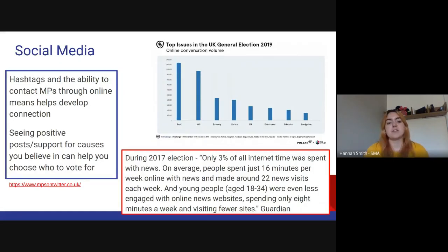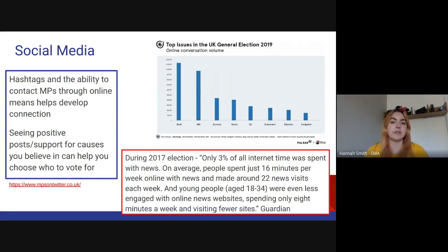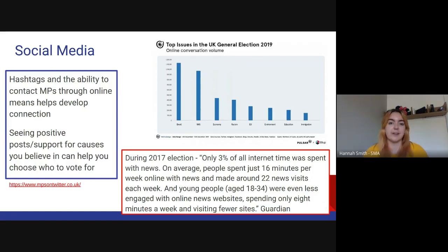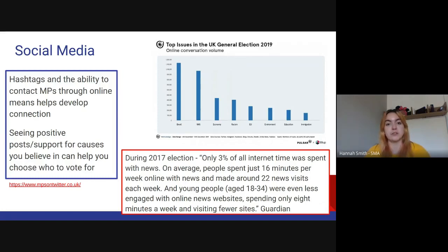We also know that hashtags and the ability to contact MPs directly through social media makes them more accountable to the public and develops a connection. If you can tweet your MP and they reply to you, you feel like you matter — compared to writing a letter and not getting a reply for a month. Online, positive or supportive posts are shared and go viral more easily than negative ones.